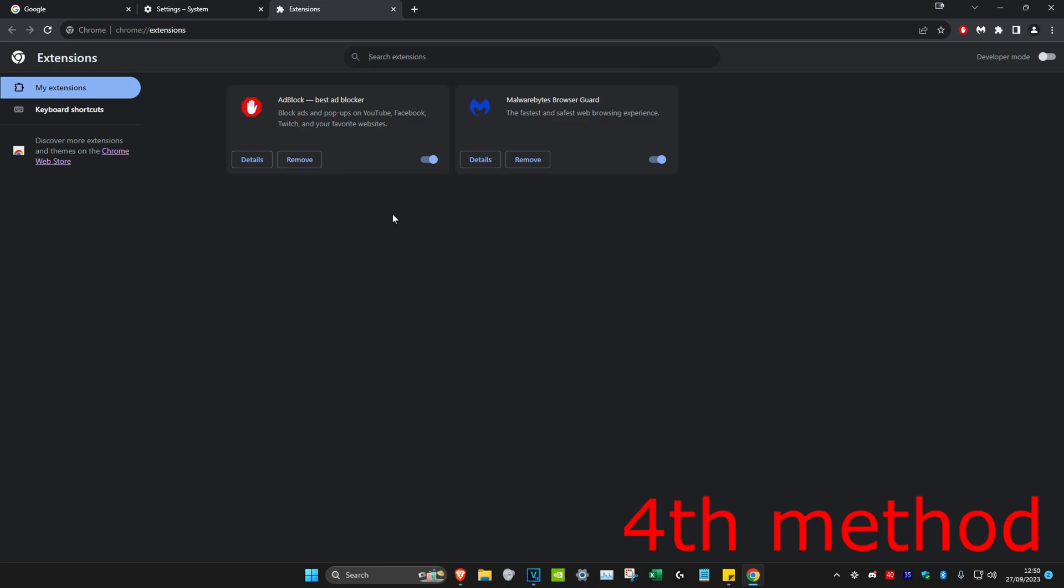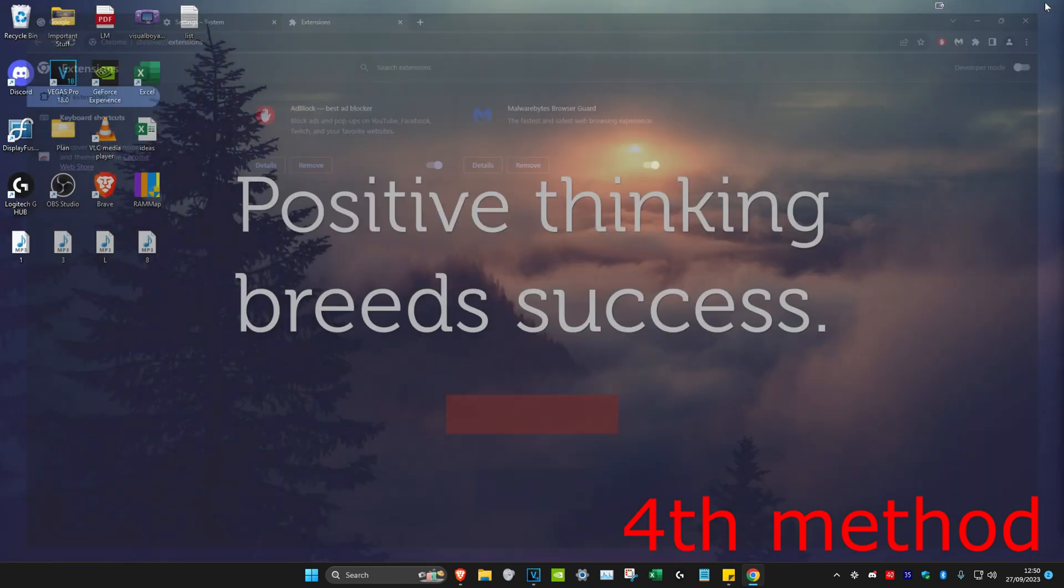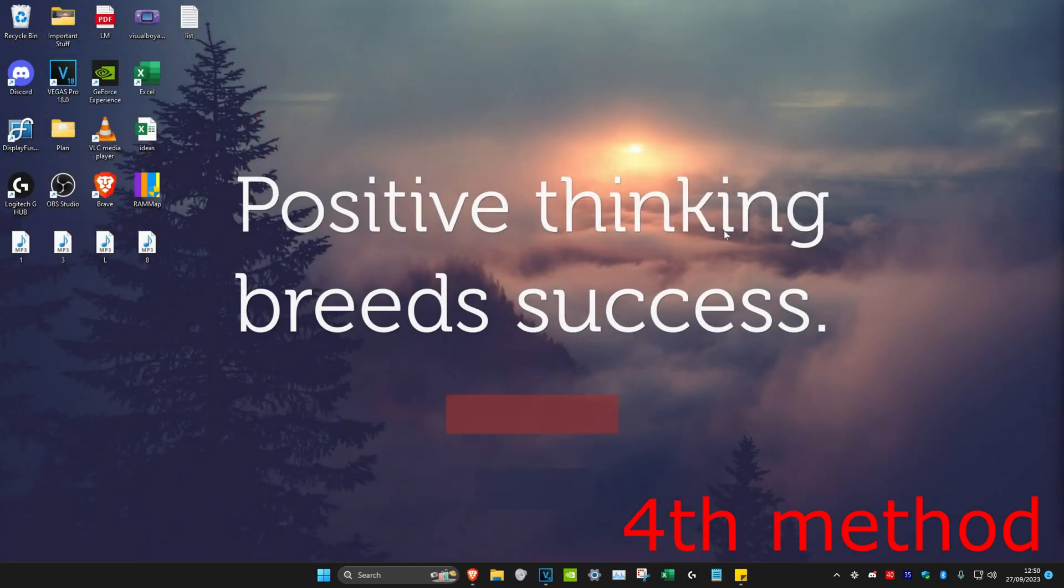Once you do all four methods in this video, restart chrome again by closing it and opening it back up, and then the problem should be fixed.